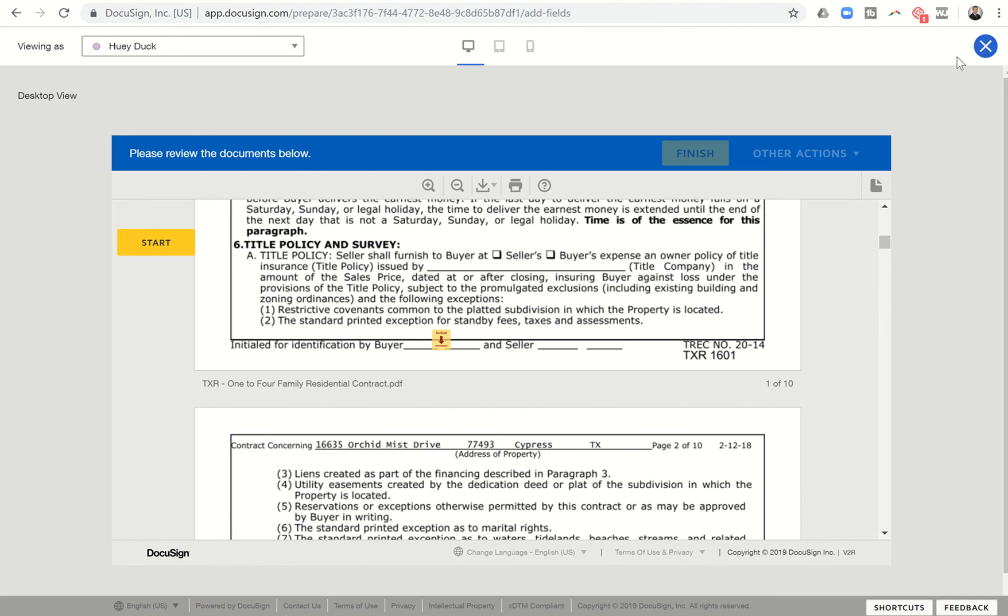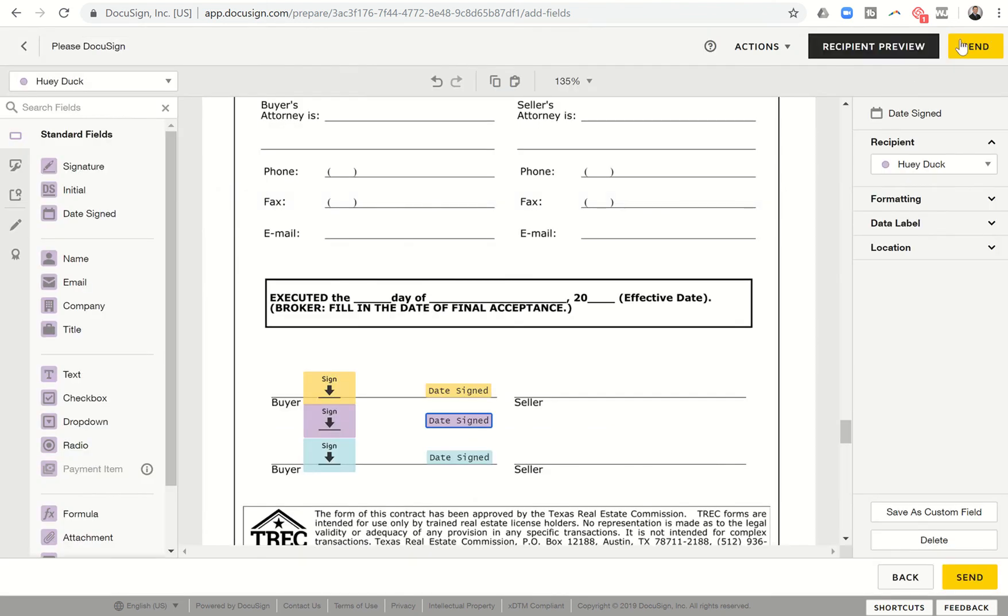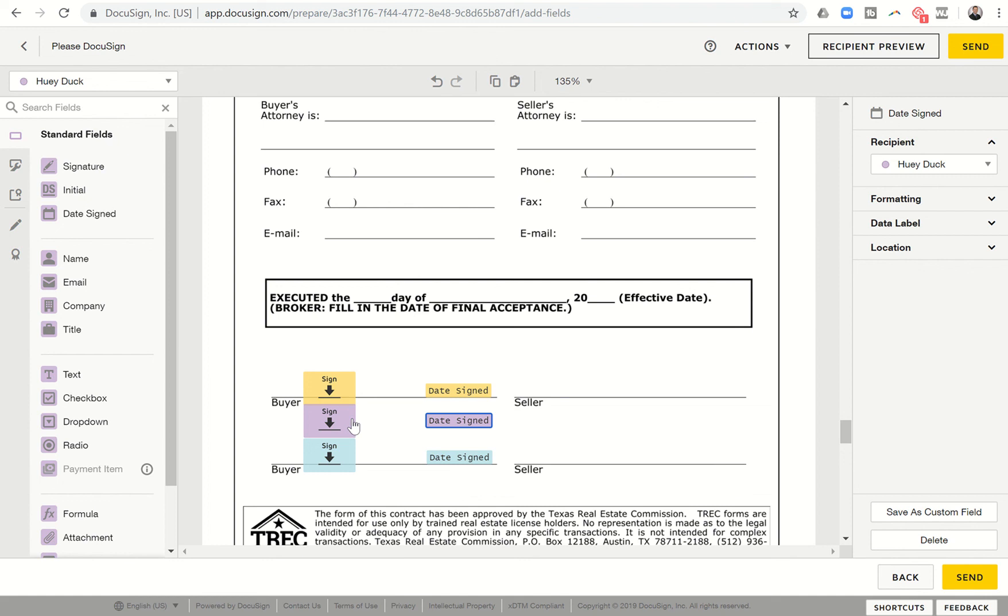So if I come back into the envelope, I would click on send. And it would send this document to Donald, to Daffy, and to Huey for all three of them to sign. So that's basically the way that you get those third sets of initials.